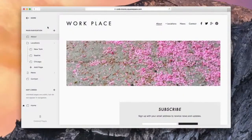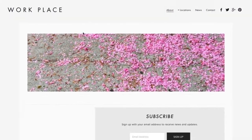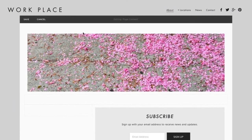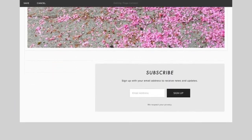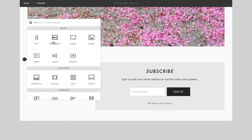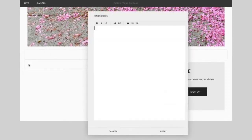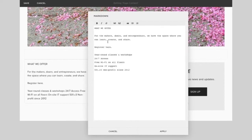Let's first get started by adding the Markdown block. To add a Markdown block to a page or blog post, click an insert point and choose Markdown from the block menu. Add your Markdown text in the Edit Markdown window.